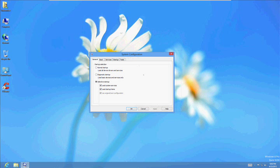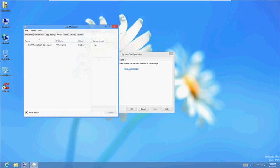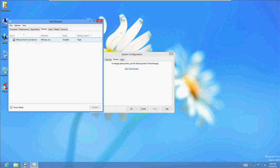So what we want to do first is the Startup. You guys on Windows 7, you will see the list right away. Us on Windows 8, go ahead and click on Open Task Manager.